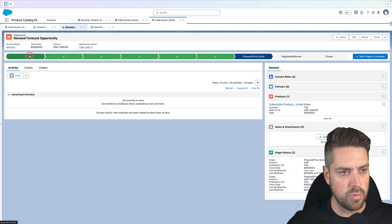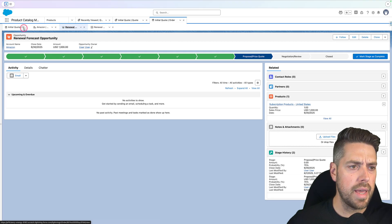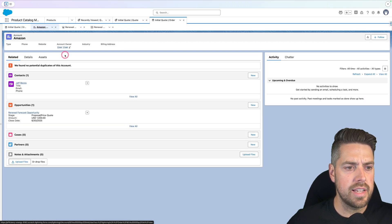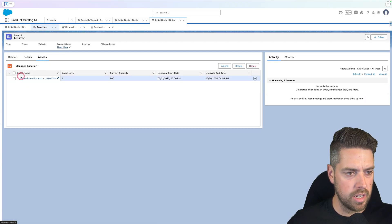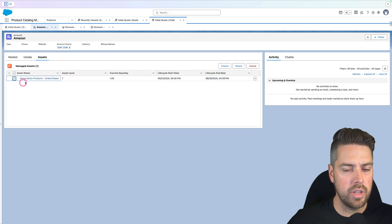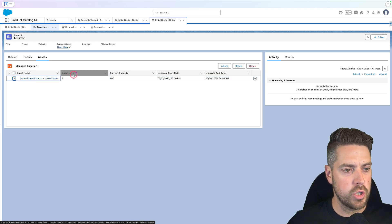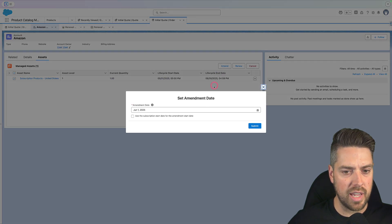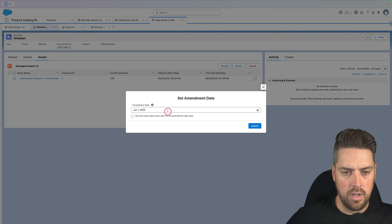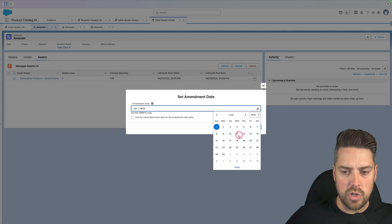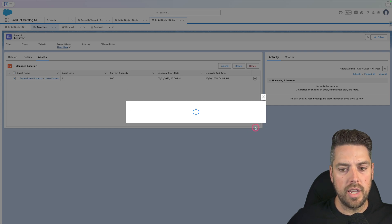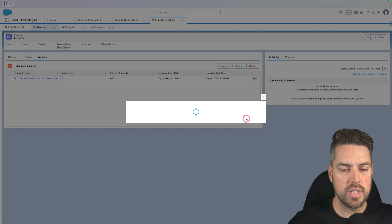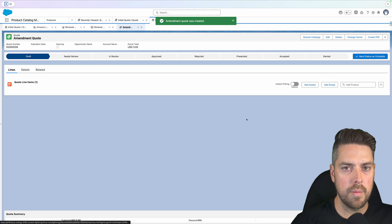So now what happens if we go in and we amend that asset and change quantities? How is that going to be managed? I hinted at it earlier. It's going to update the existing opportunity product, but let's go through that flow. I'll hit amend for that specific asset on my account. We can set the amendment date in the future, whichever that you want. And then we can hit submit, schedule the amendment.